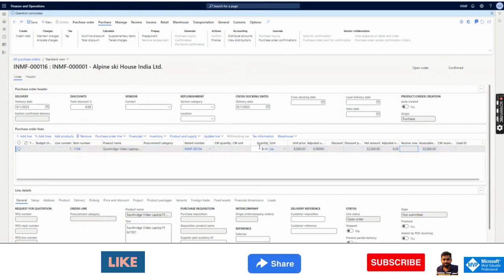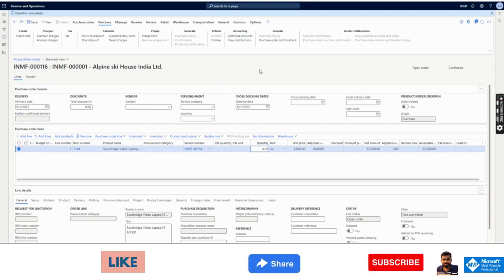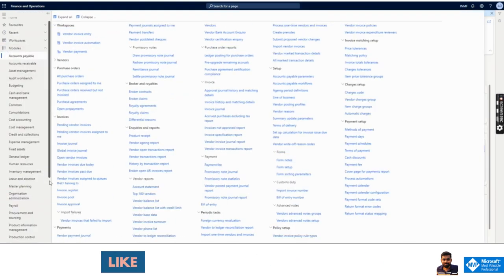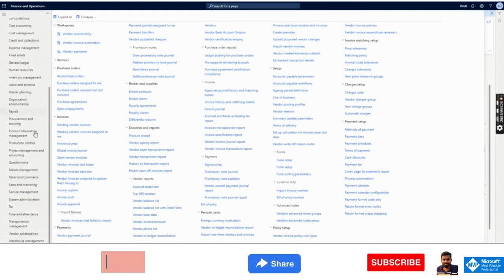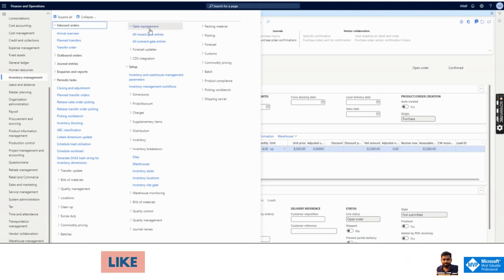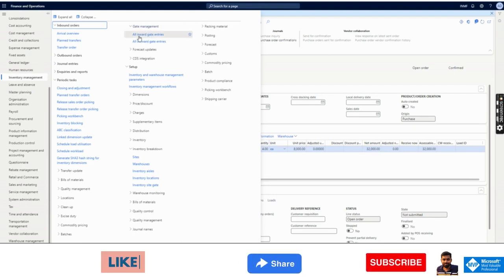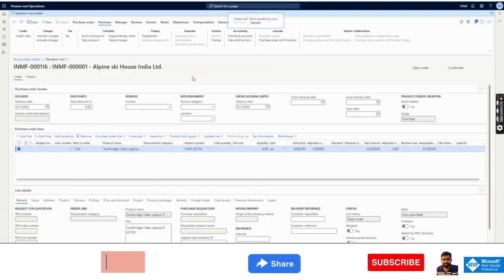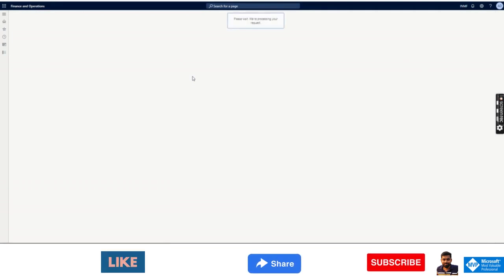The purchase order is confirmed. Now for purchase order receiving — as mentioned, when the supplier is sending goods by truck, at that time we need to do the gate entry before doing the product receipt. I need to note purchase order 116 and the vendor. I will go to Inventory Management, and under Periodic Tasks there is a form called Gate Management. Two options are there: all inward gate entries for receiving goods, and all outward gate entries for dispatching or purchase return.